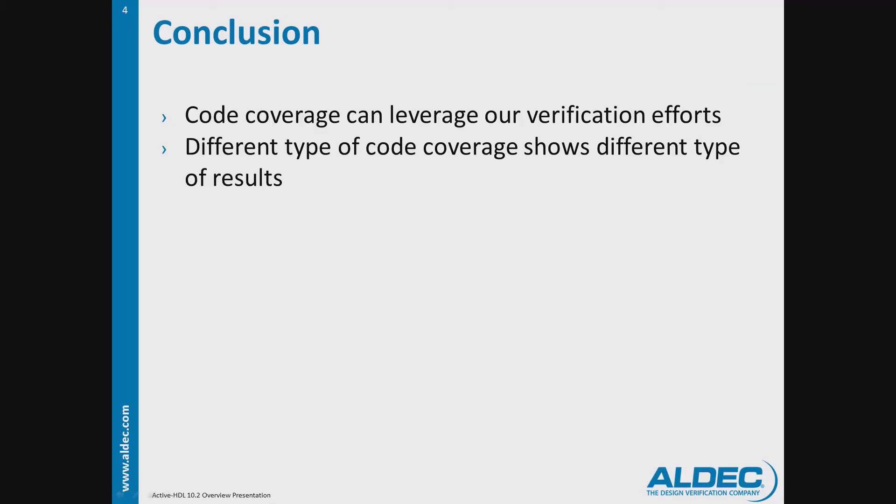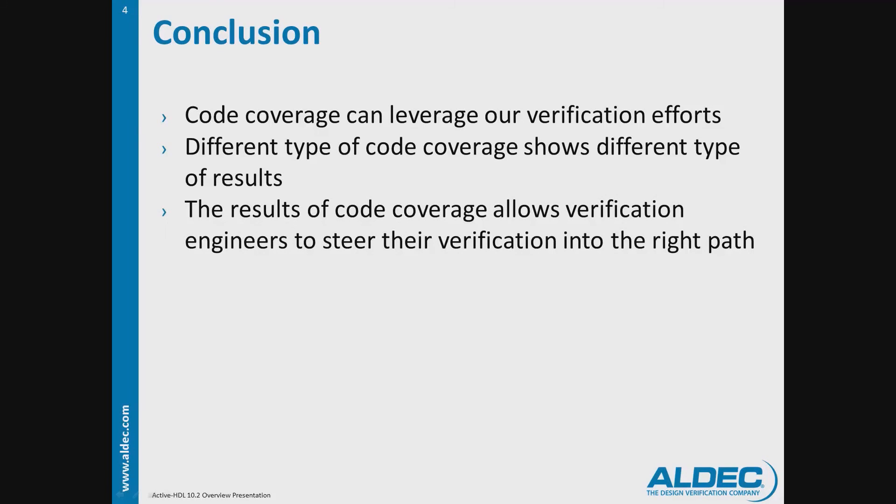The results of code coverage allows verification engineers to steer their verification to the right path by modifying the stimulus of the test bench to cover test cases that may not have been covered.